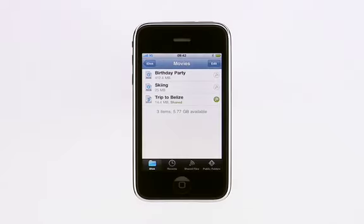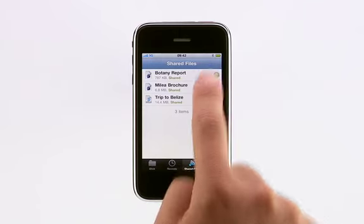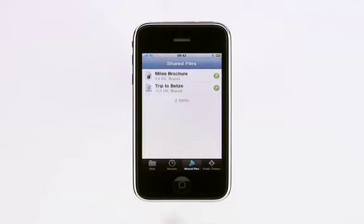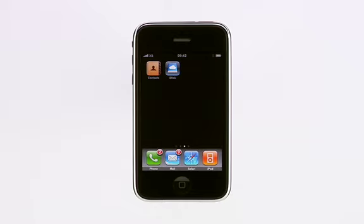Tap Shared Files to see a list of all the files you've shared. When you tap the Sharing icon, you can easily stop sharing the file or email the link again. Now with the MobileMe iDisk app and an iPhone or iPod Touch, you can easily view and share your files from anywhere.